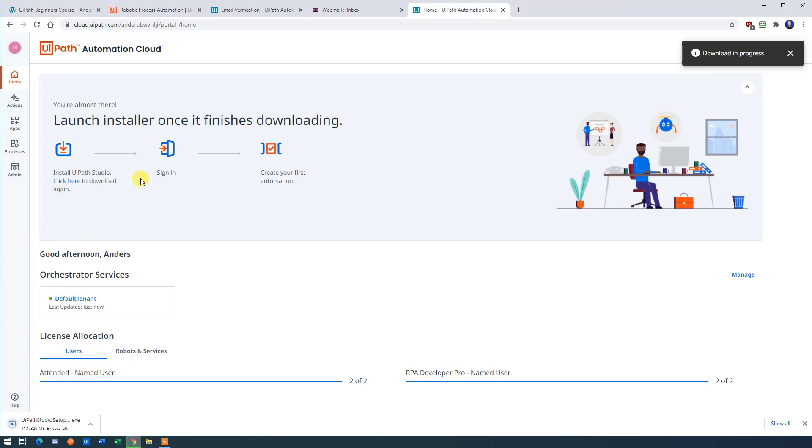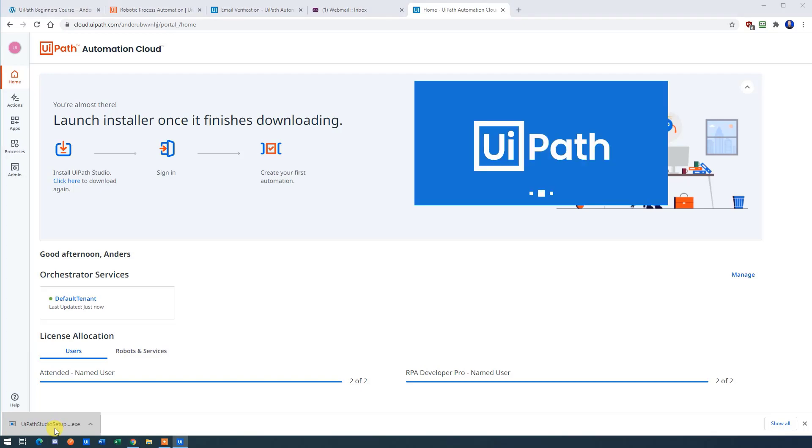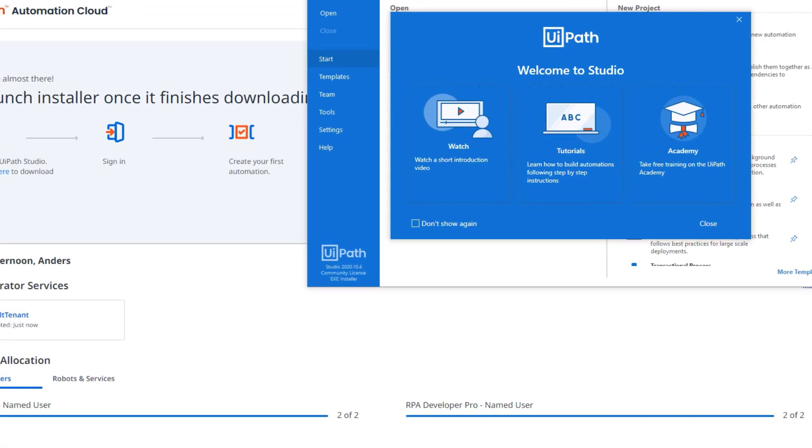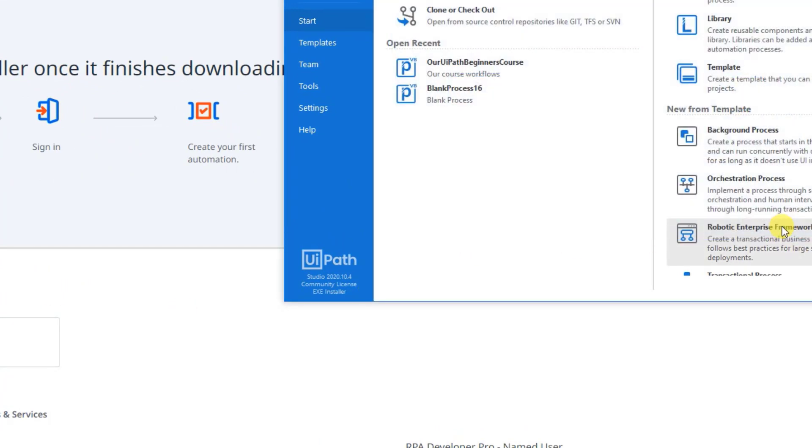It will take you to the automation cloud where you can download UiPath Studio. Click that. In the left corner you'll see that we are downloading UiPath. Having downloaded the file, simply just click it, and the installation will start. That's it. Click don't show again and then click close.